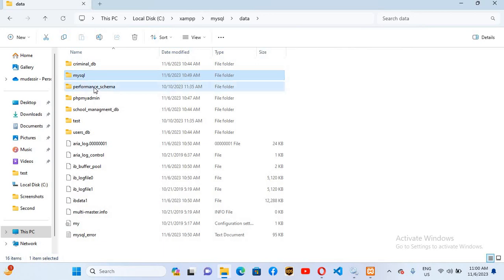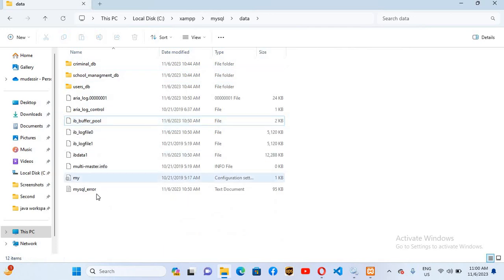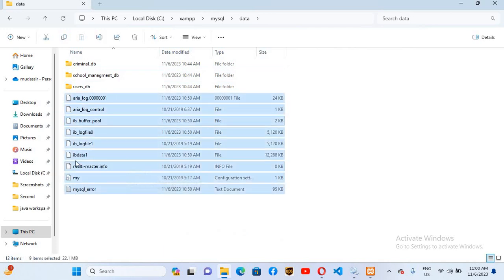Now select all files and unselect this 'ibdata1' and delete all these files as well.